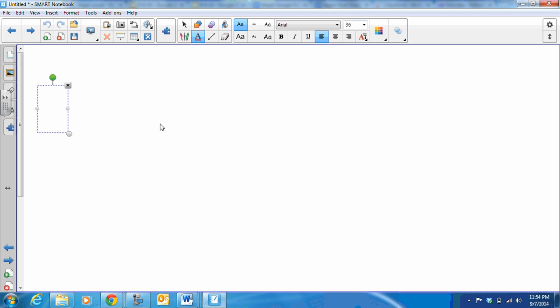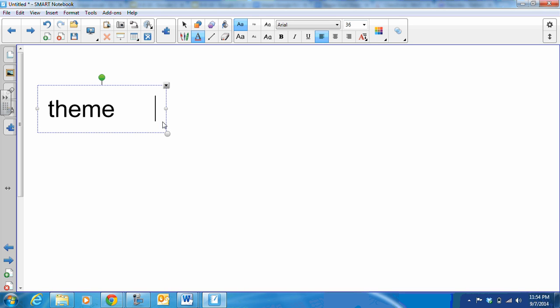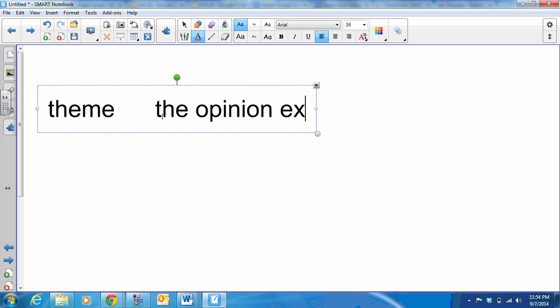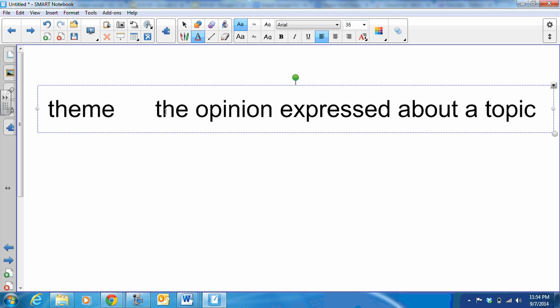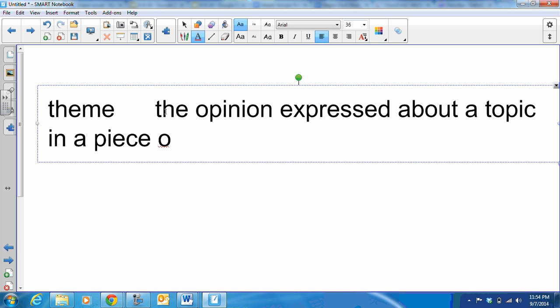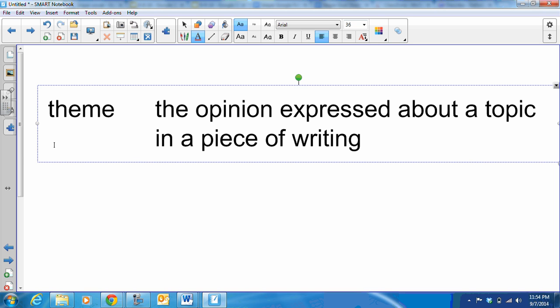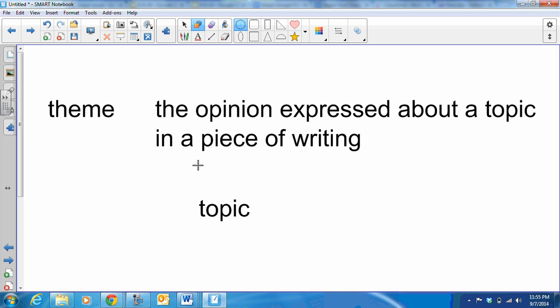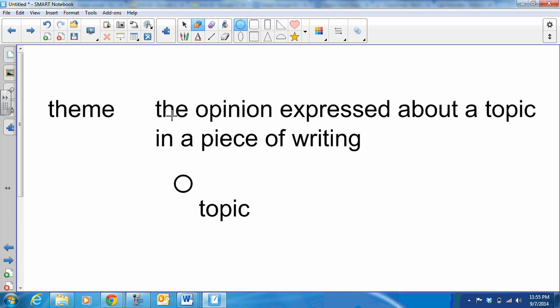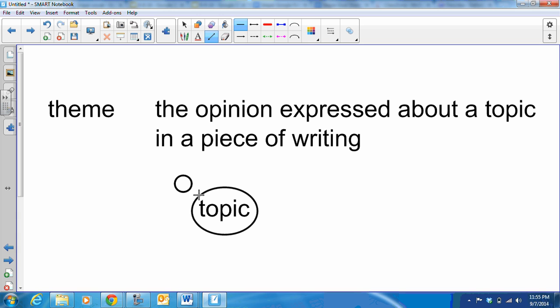And then our literary term of the week is theme. We're going to be working with this with the sniper. The theme is the opinion expressed about a topic in a piece of writing. When we get into novels and greater works, we'll have more than one theme in a story. The important thing to remember though is that theme is not the topic. Even college professors confuse this sometimes. Sometimes college professors say when we talk about the theme of racism. Well I've got to tell you profs, racism is not a theme. Racism is wrong is a theme, but racism in and of itself is not a theme. It's a topic.